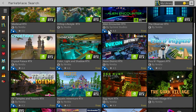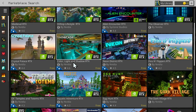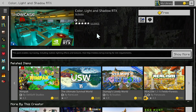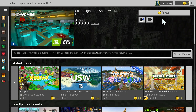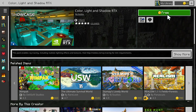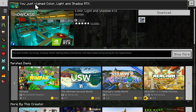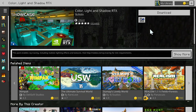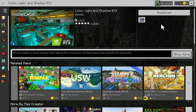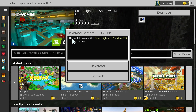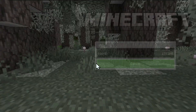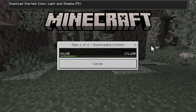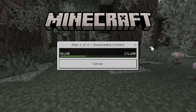So for example if you want to go with Color Light and Shadow RTX, all you want to do is click the picture and this will bring you to the actual page. Now simply click the free button here. Most of these are free, so just click free and it will say you just claimed the pack you chose. Then click download — it's going to say this will download the Color Light and Shadow RTX to your device — so just do download.